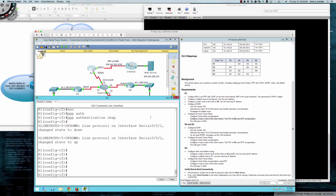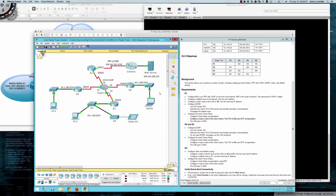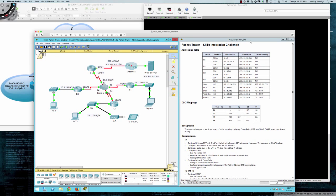That wraps up Packet Tracer skills integration challenge 4.4.1.2. These are some of the best exercises because you really get to take all the tools in your Cisco CCNA kit and put them to use to solve complex problems. Thank you for watching, I hope this cleared up any confusion, and I will see you all on Saturday.